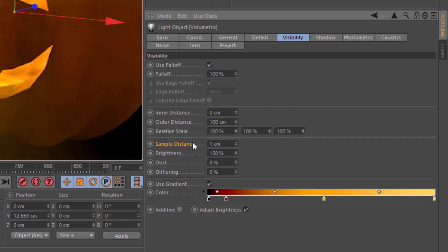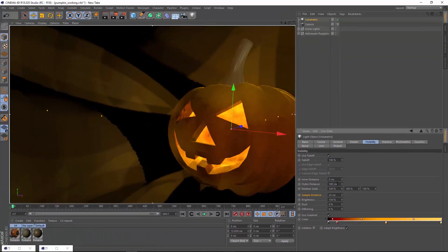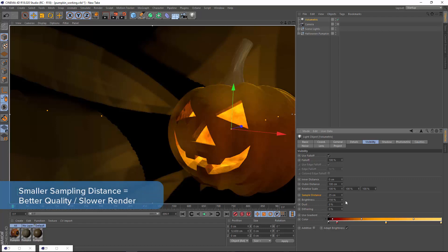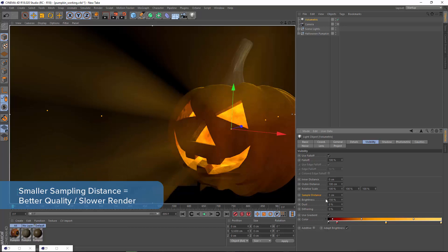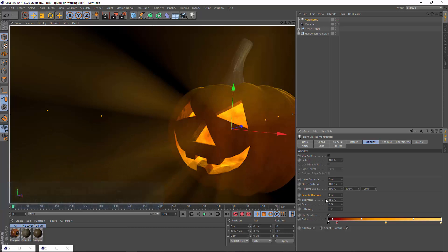The most important of those is the sample distance. I've already reduced it here to 1, but it defaults to 25 centimeters, and you can see that just creates an ugly artifacted mess. You might have seen this before if you've tried to use a volumetric light. The sample distance is very dependent on the size of your objects and lights, so when you start to see artifacts, you just know that you need to reduce that value. Smaller values give you more refined sampling, but they also take progressively longer to render because it's having to calculate more samples.